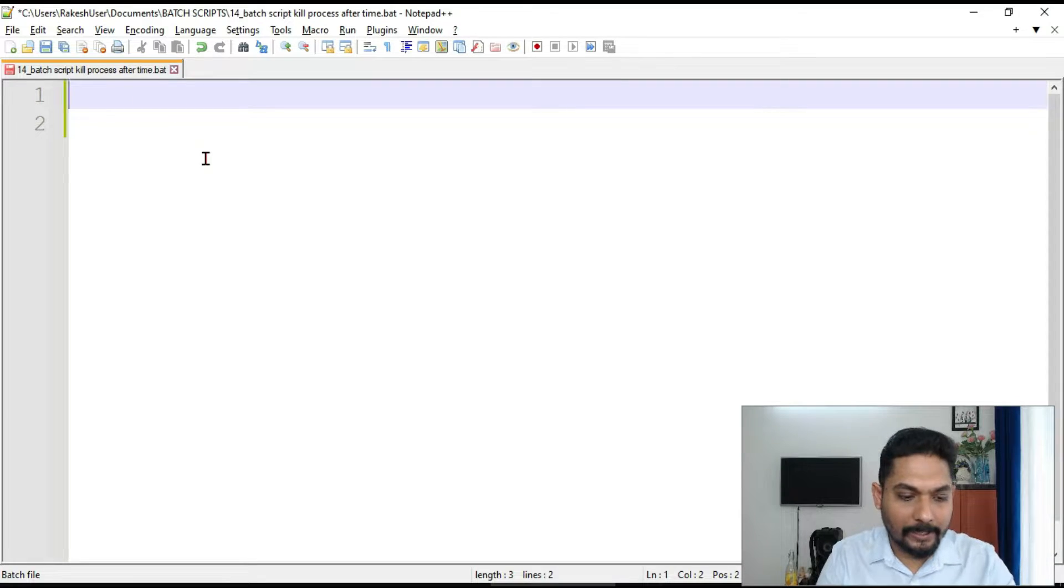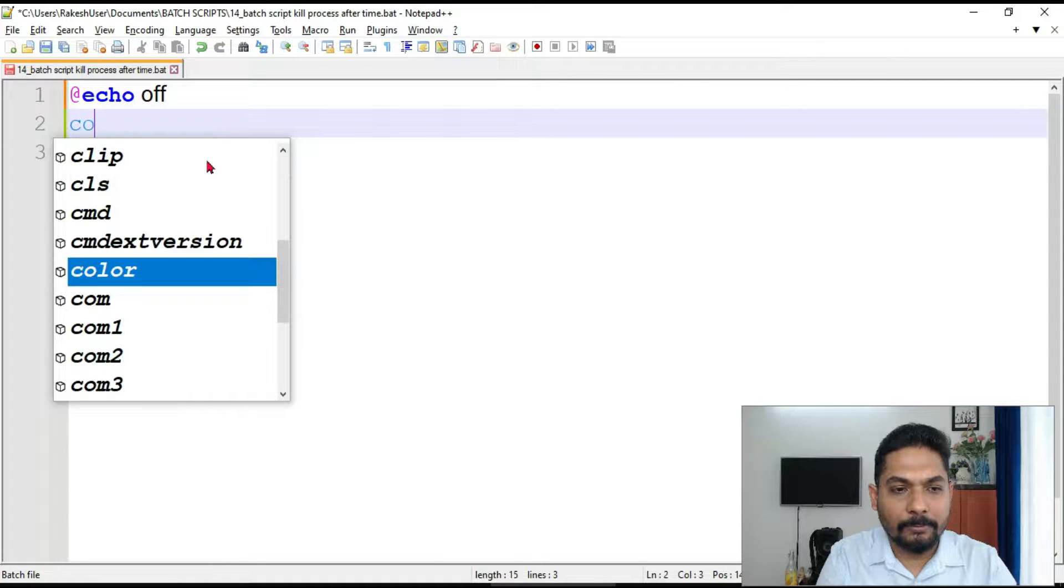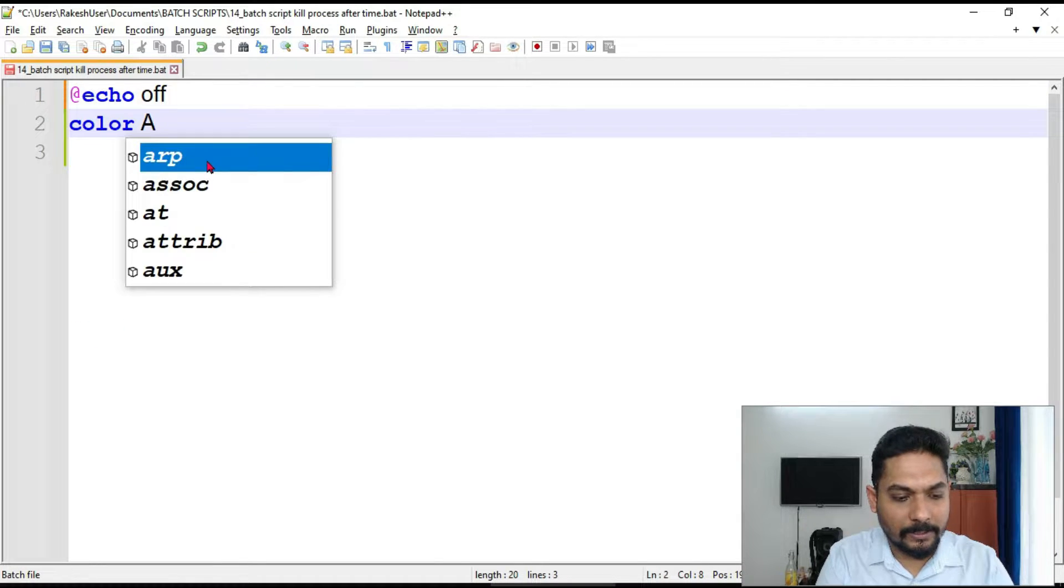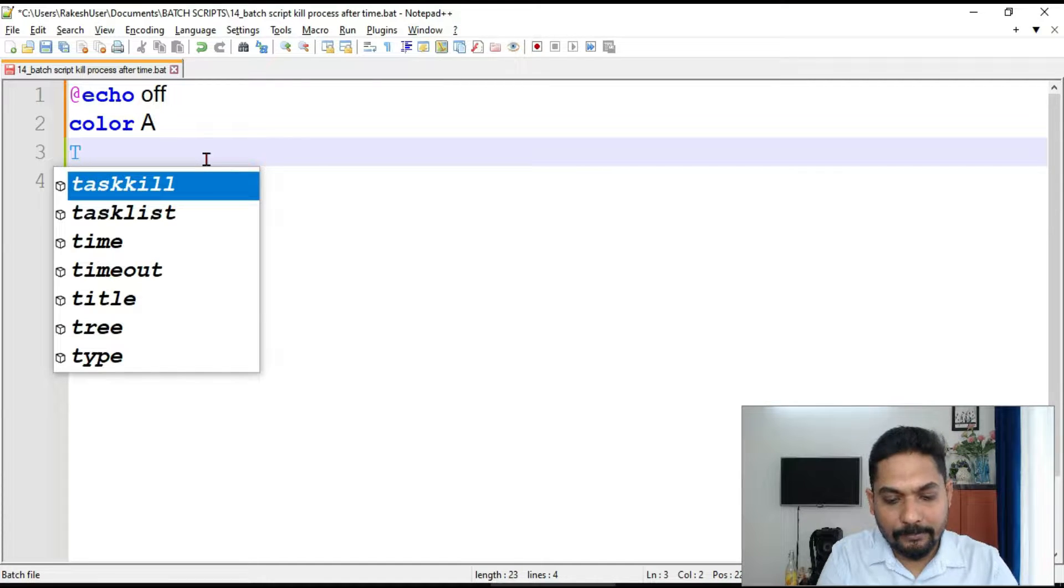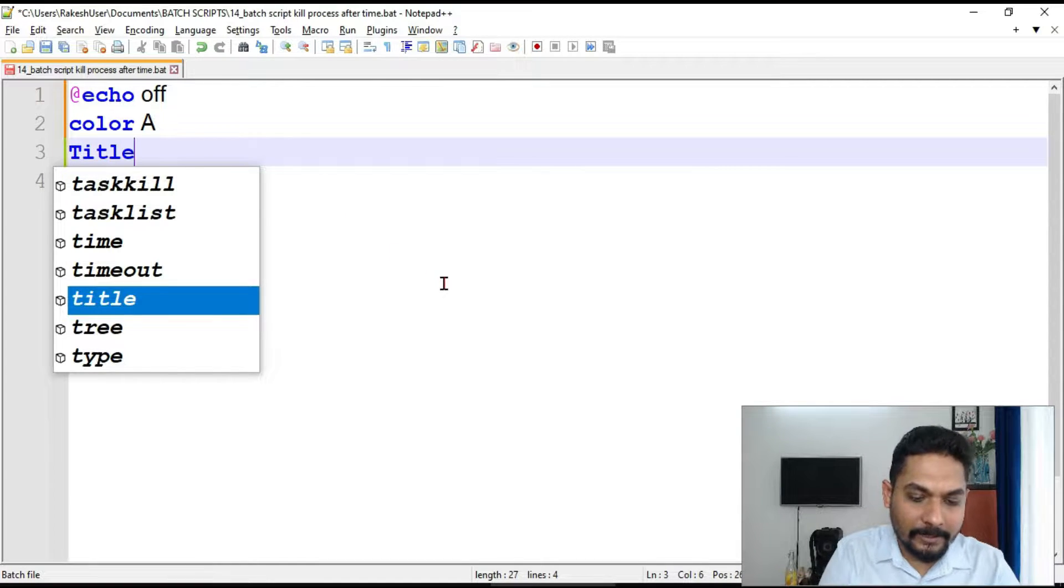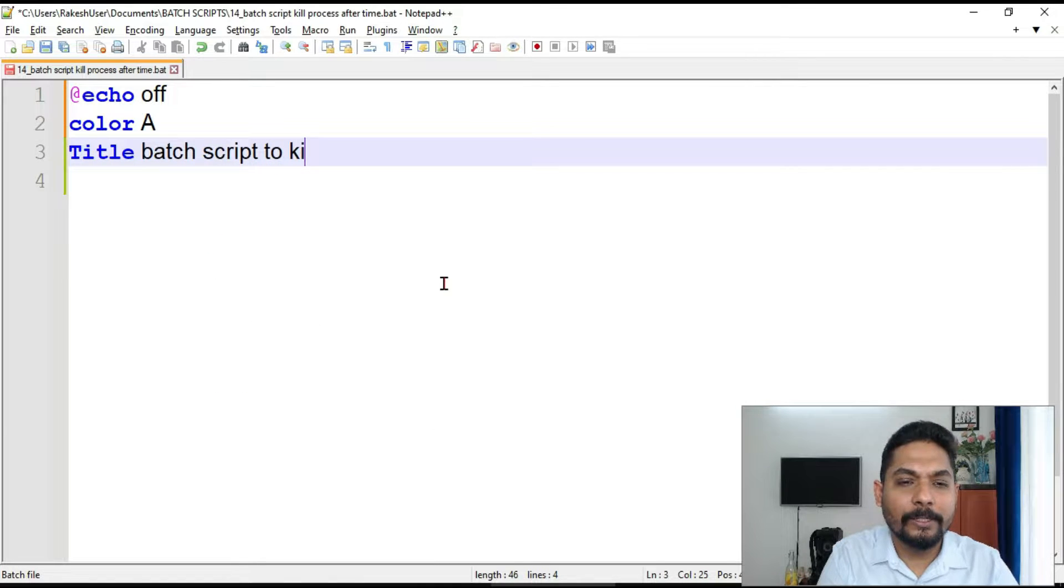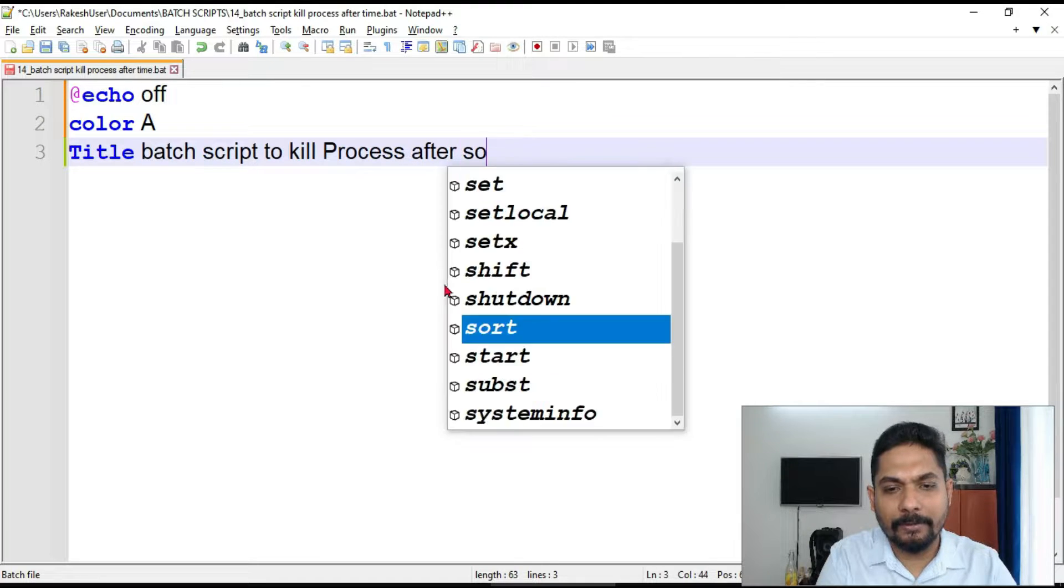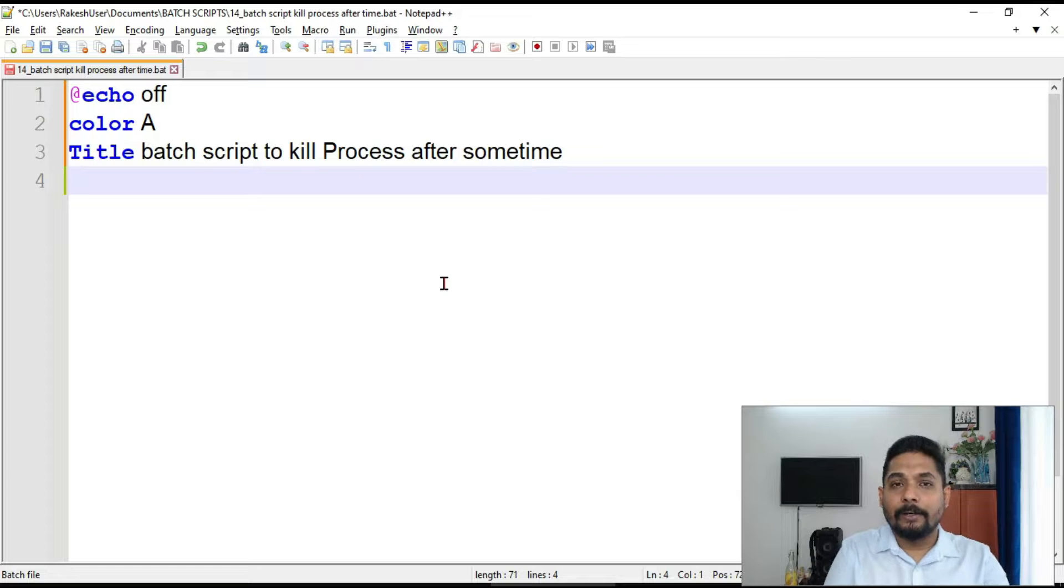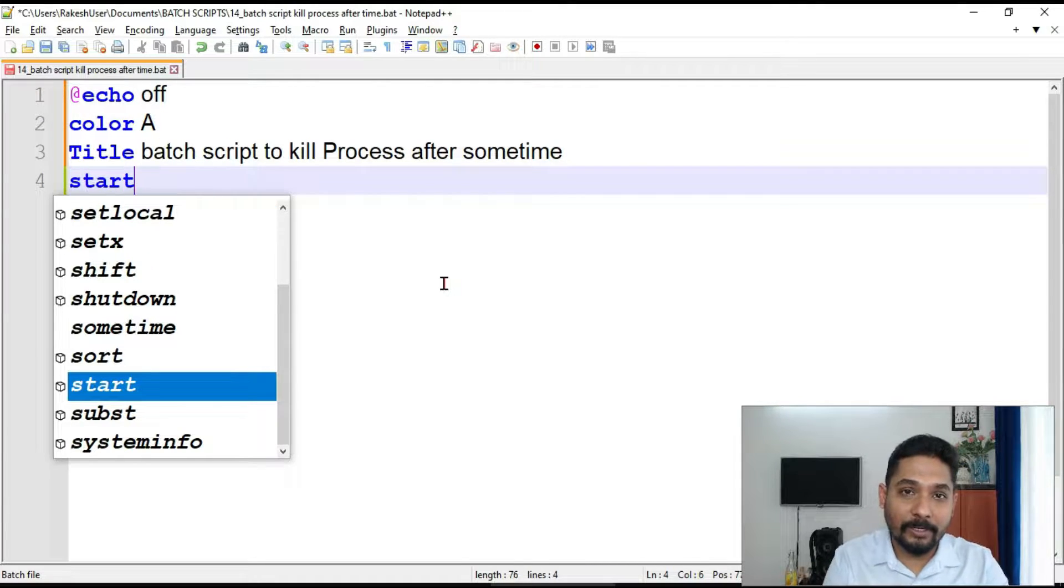Let's see how to write the command. We'll start with echo off and then we will put some color to our command prompt. I will say let's agree in yellow, whatever you want. And then we should give it a title. So what is the title here? Batch script to kill process after some time. This is the batch script we would like to create. Now how do you start a process? Which command we have learned?